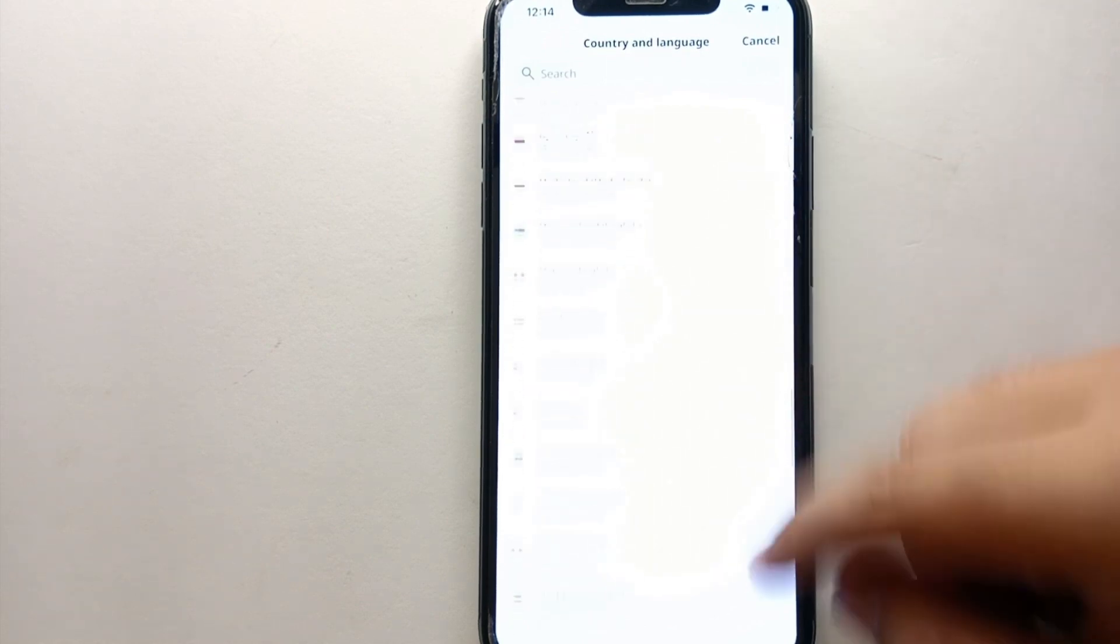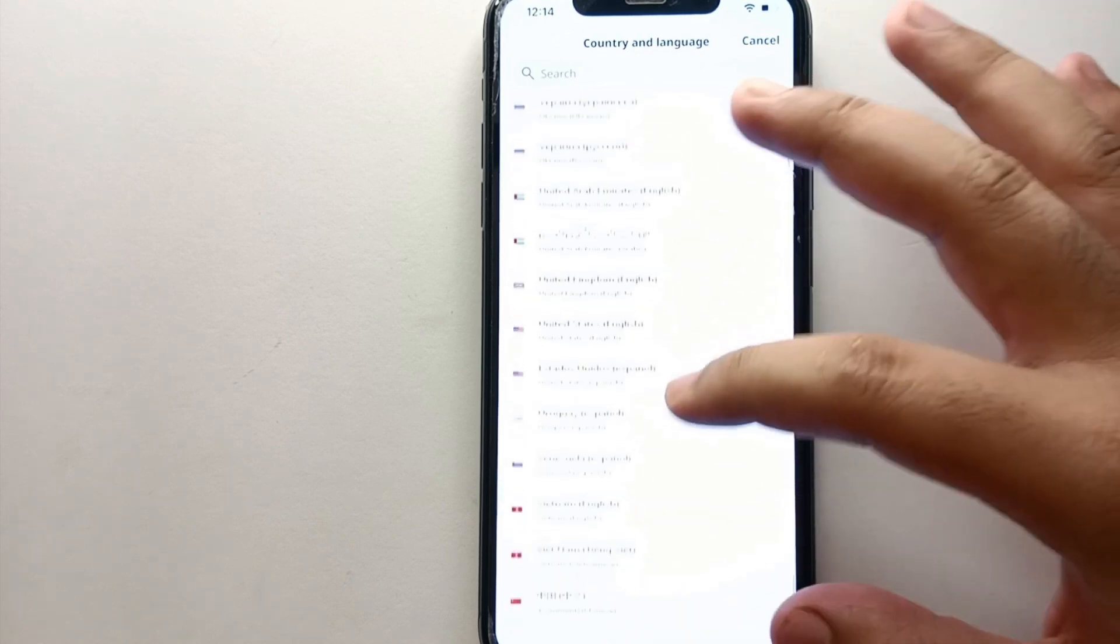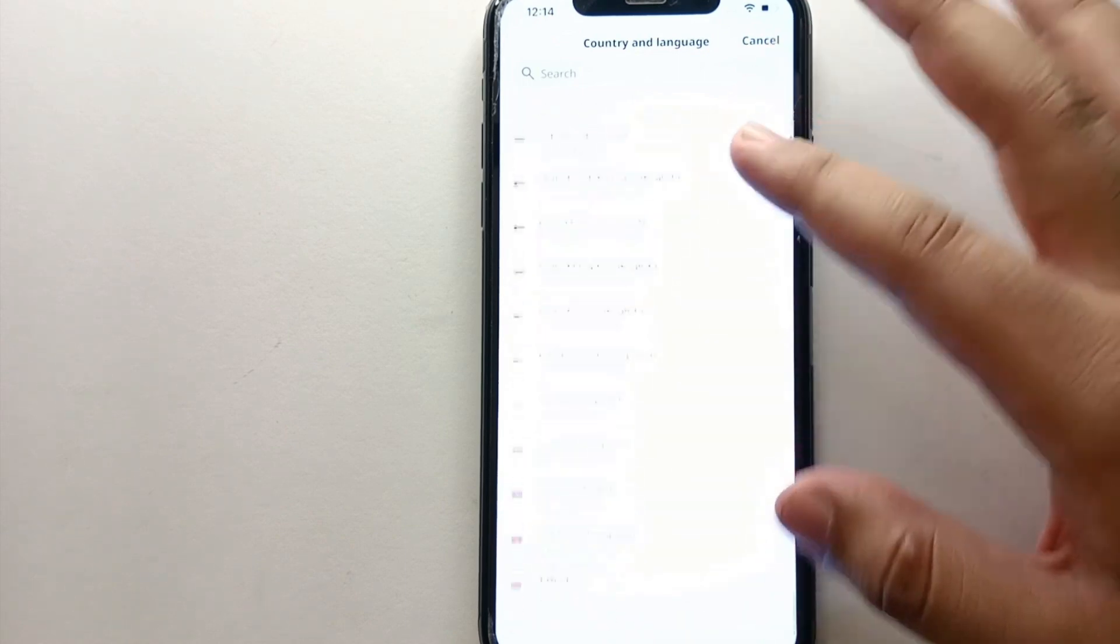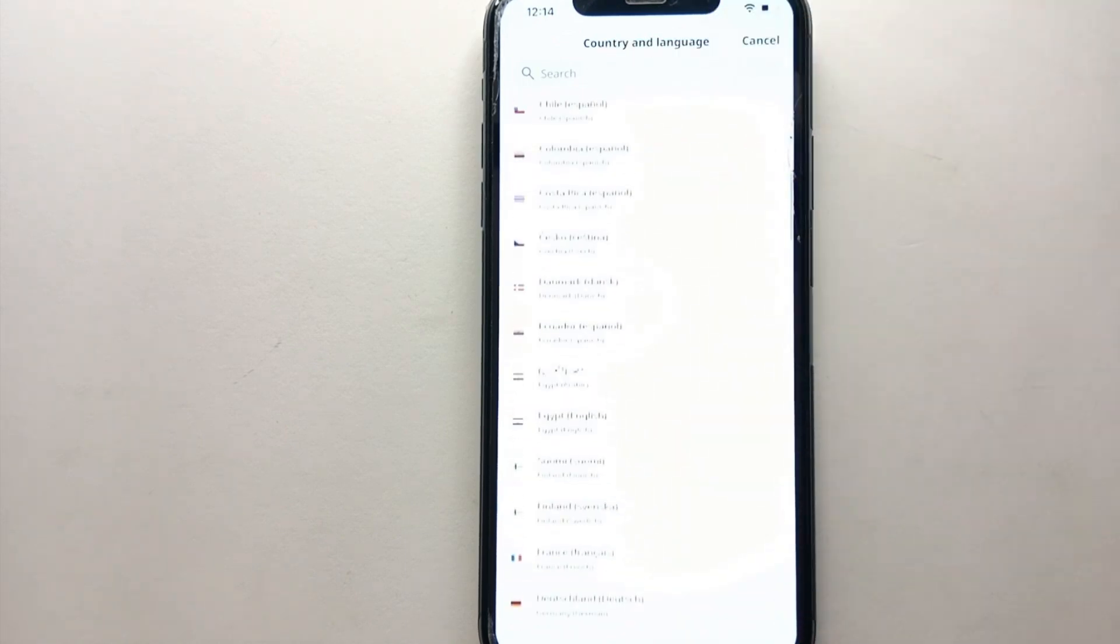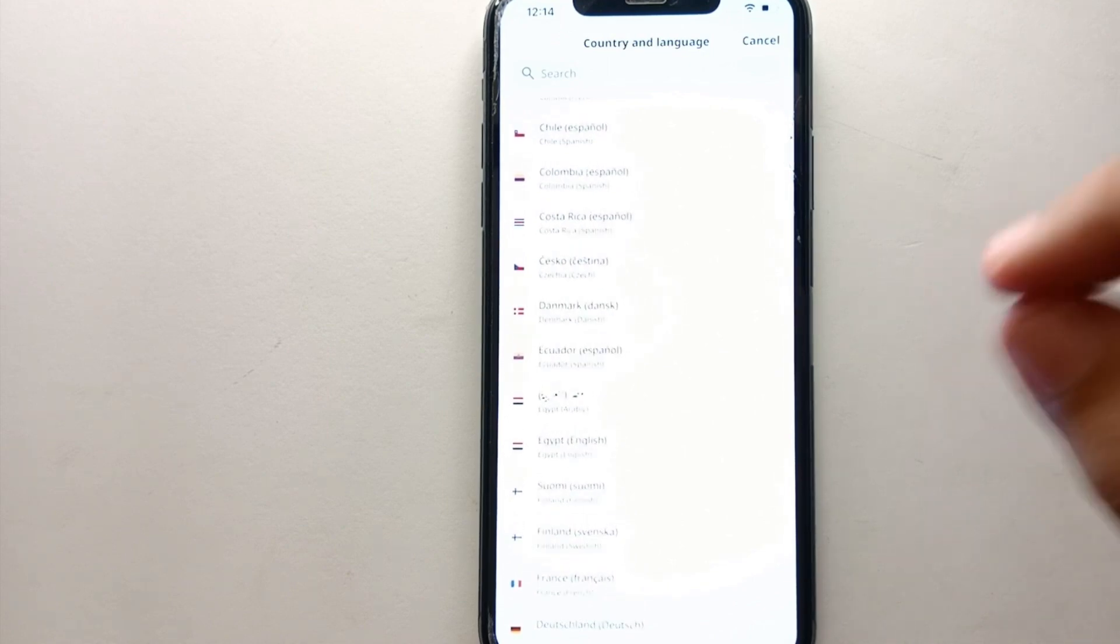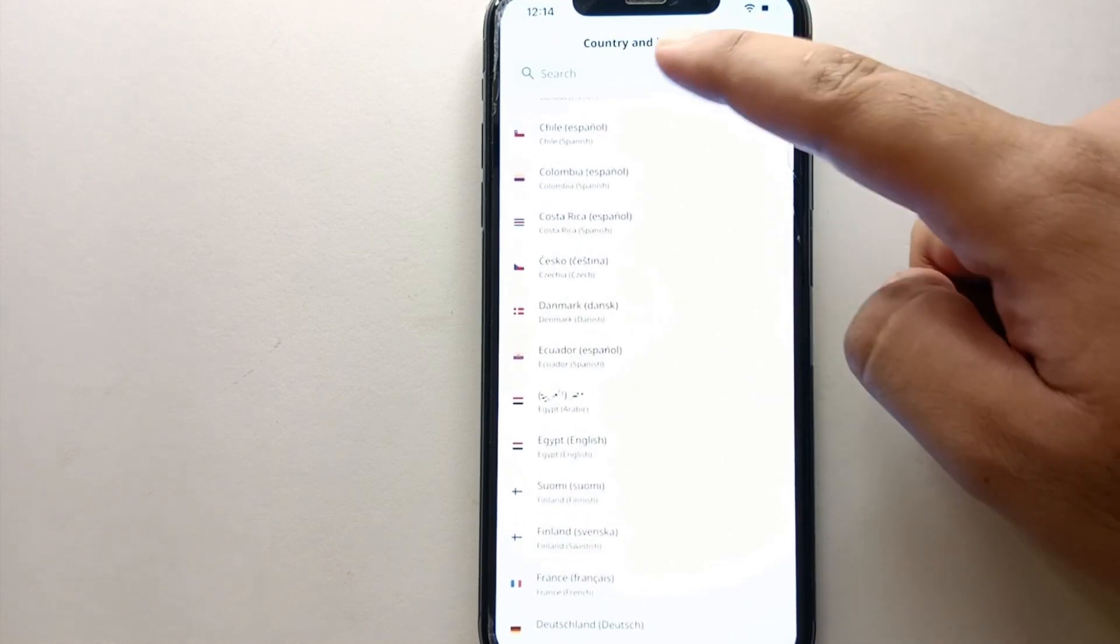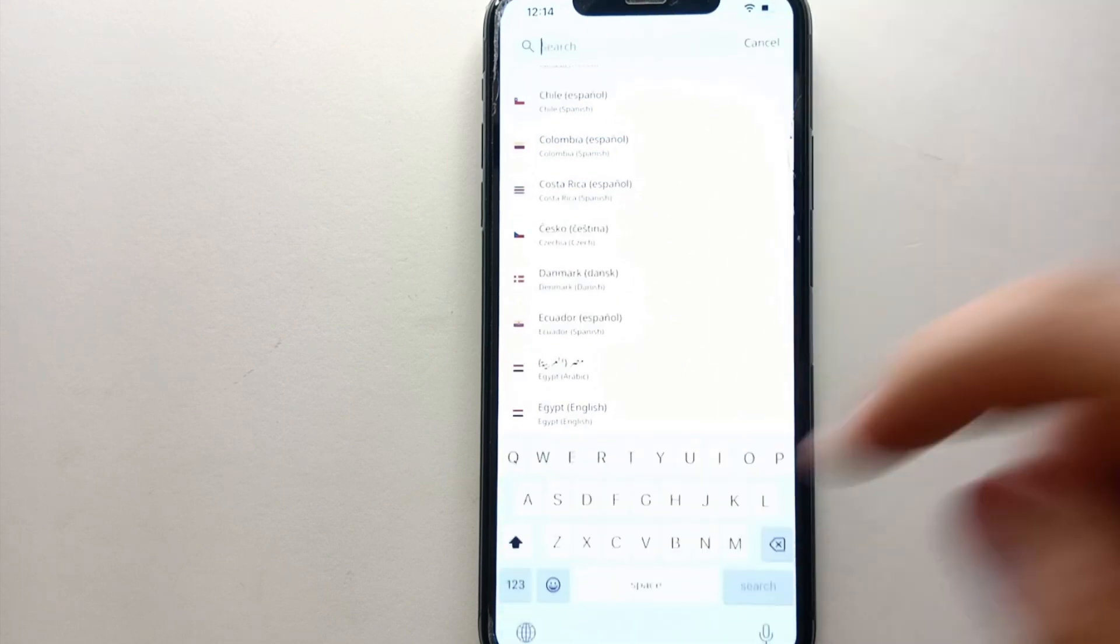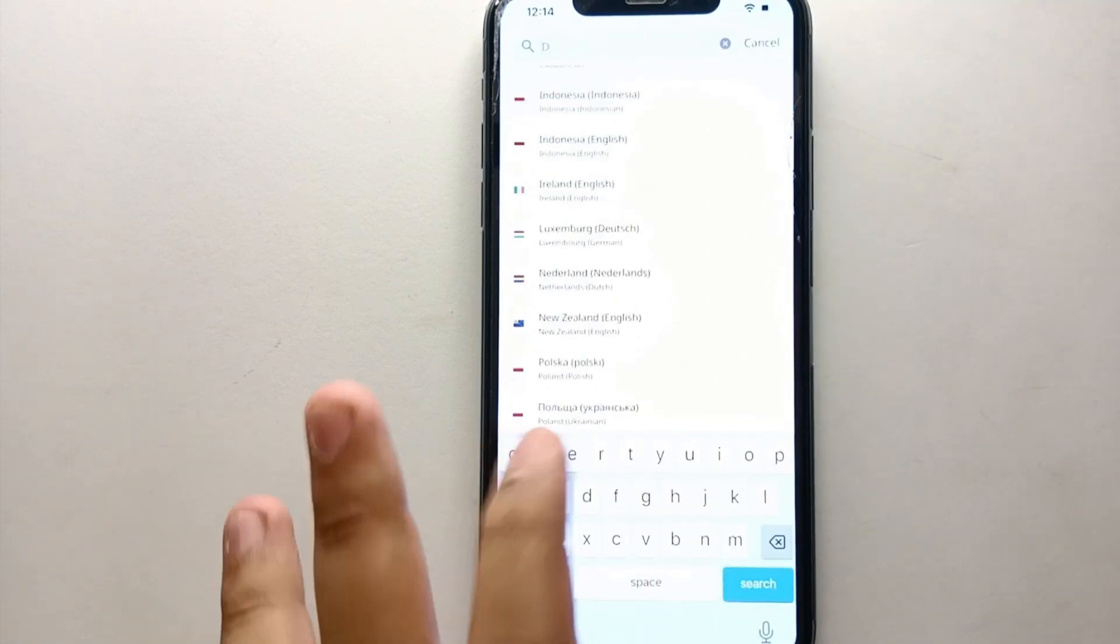So once you click on it, it will show you all the countries. So here you have to find a country that you want to select. Or if you couldn't find a country that you want to select, then you go to the search bar and search by its name, and that country will come up as a result. And you just have to simply tap on it and that country will be selected.